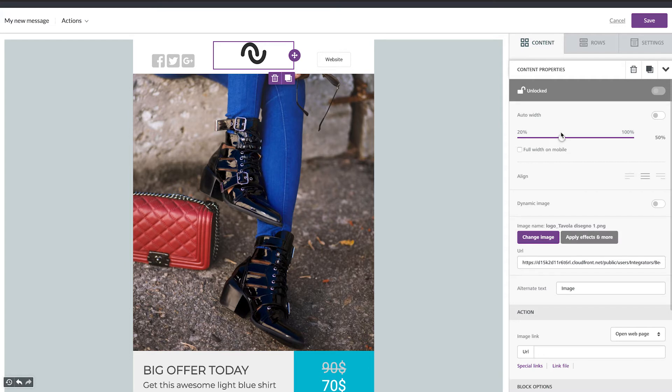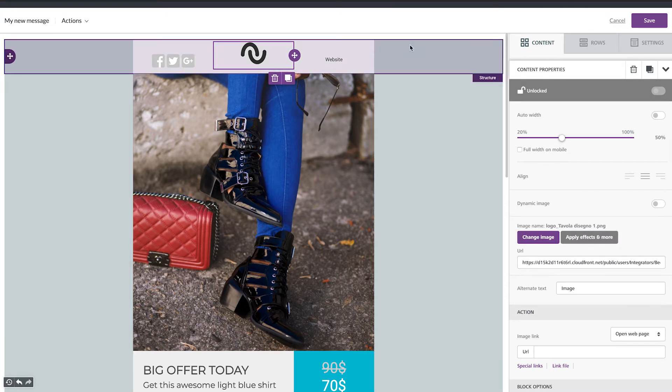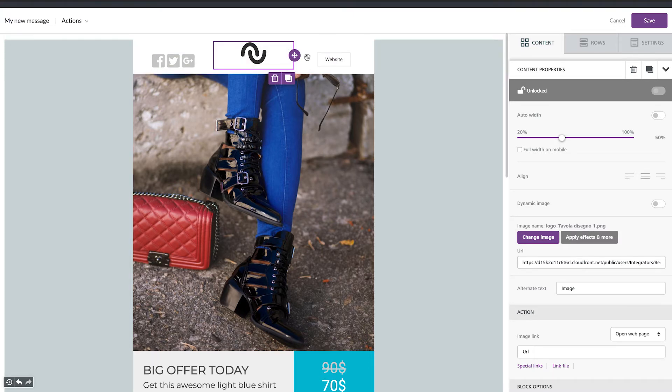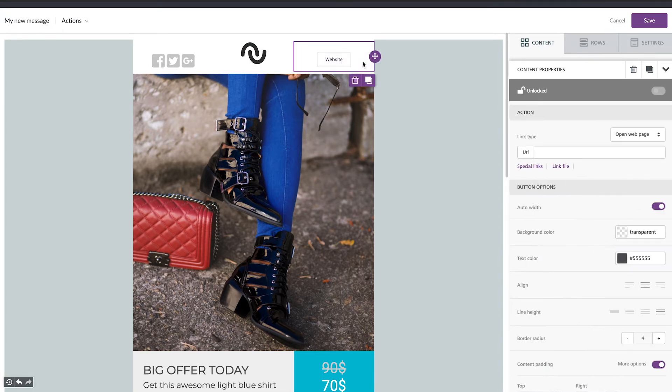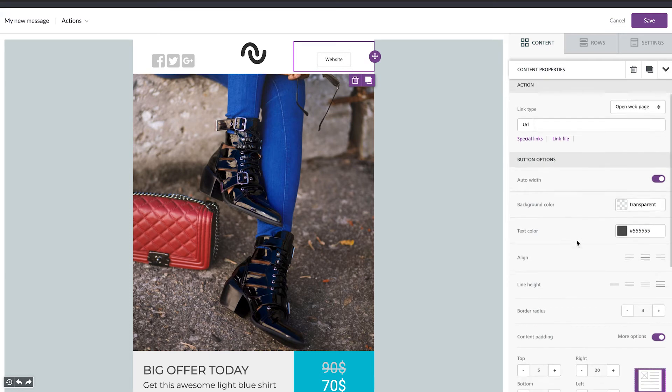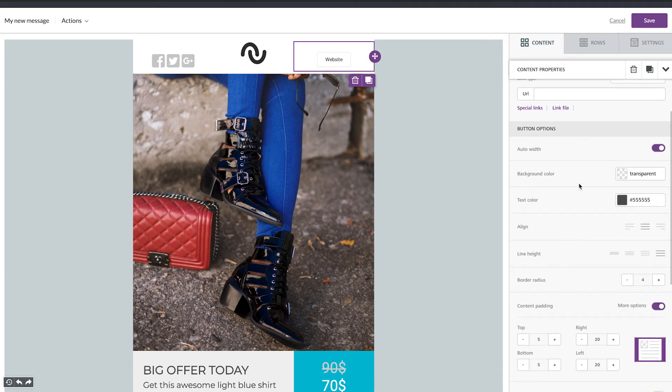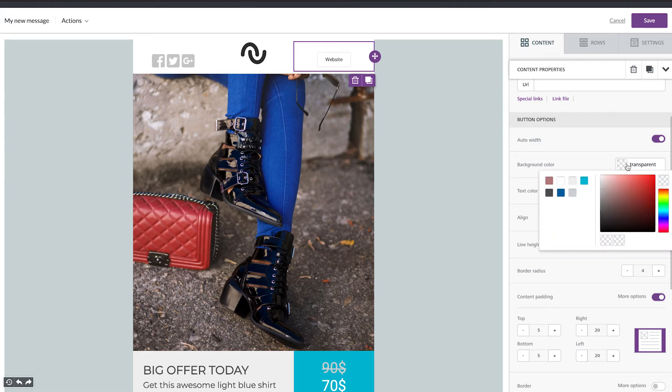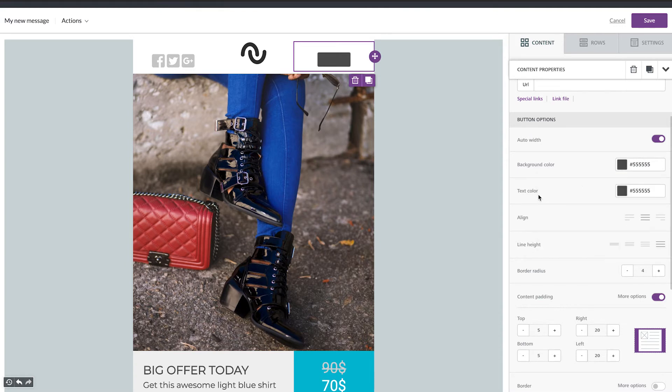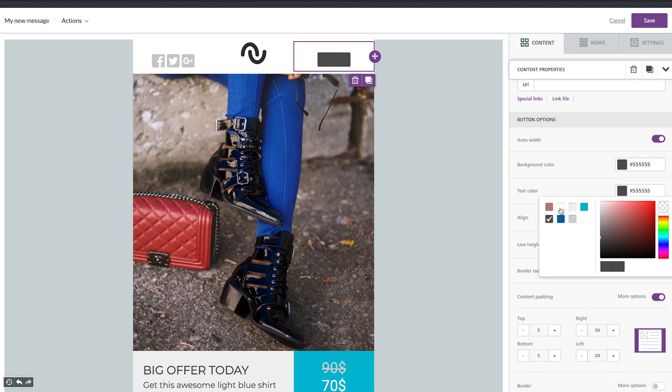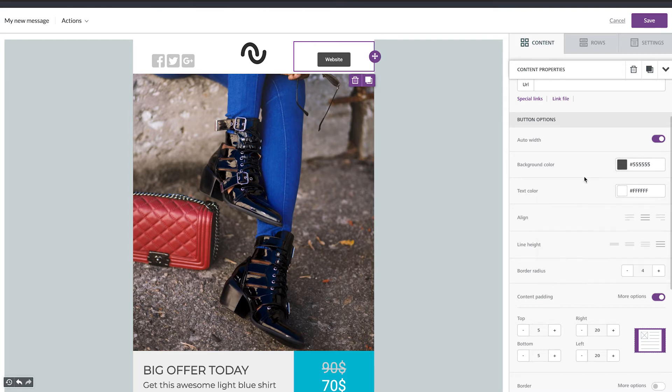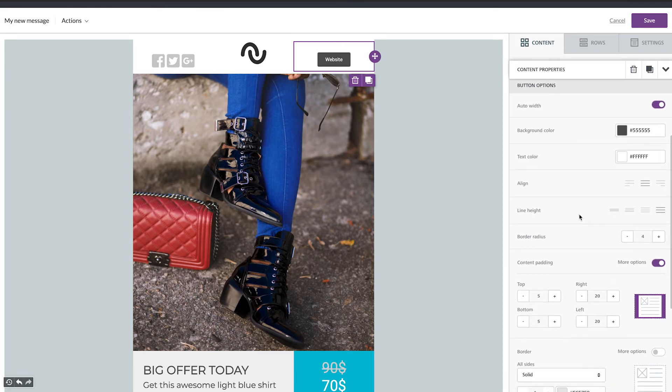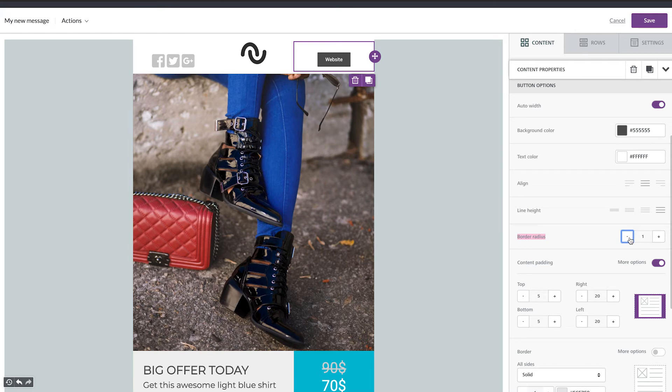Okay and now I'm going to change the button that is right here. So tap on the button. I want to make the background of the button darker so I'm going to go here. Then I need to change the text color as well. So white, and here you can change the border radius. So you can make it square if you want. I like it more.